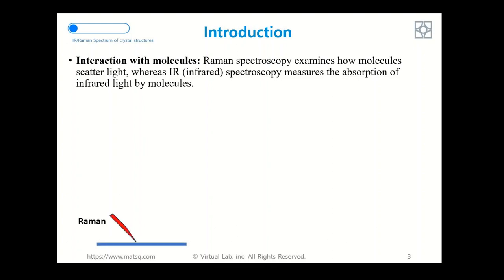As shown here, it's about scattering and a small portion would be inelastic scattering of the light, while in comparison, infrared spectroscopy is mainly about absorption.